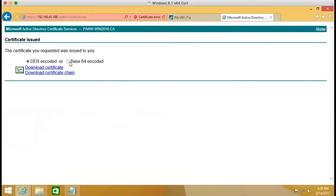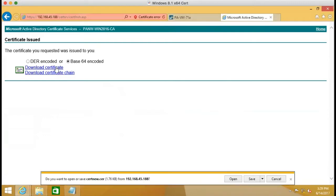And then we download the certificate. The firewall supports base64. And then we select base64 and download.